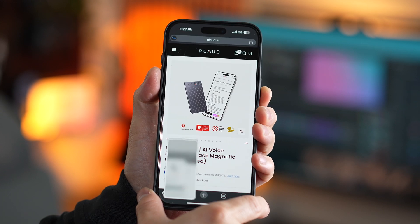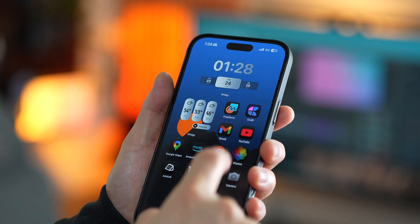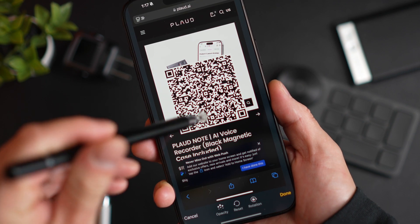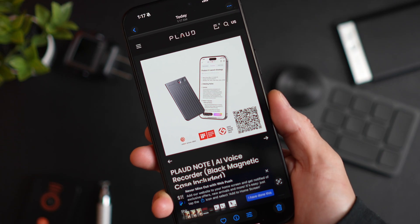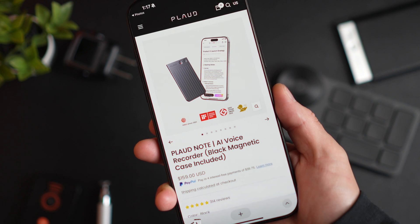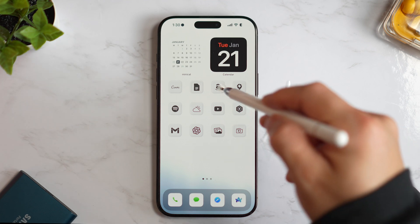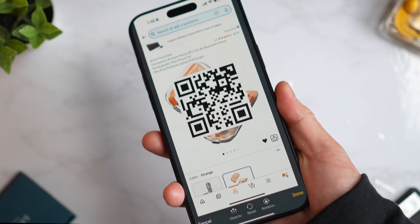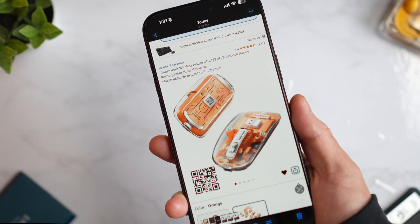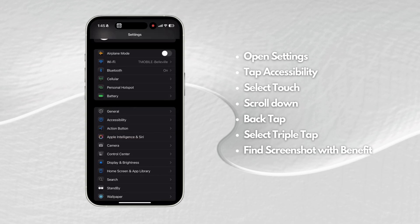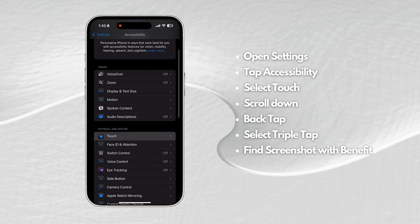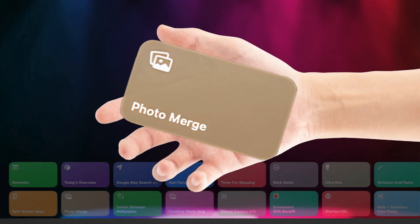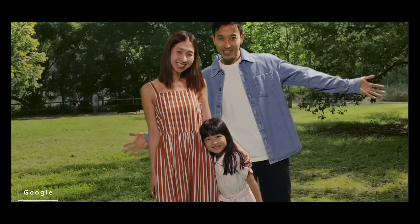Let's say you want to share a page on Safari, so you take a screenshot. But later when you try to revisit the page it can be a hassle to find it again. That's where this shortcut comes in handy. Every time you take a screenshot, it automatically generates a QR code for the page as well — just tap or long press and you can open the page. It works on any site, but outside of Safari you need to copy the link first. To set this up, go to Settings, tap Accessibility, scroll down and select Touch, scroll all the way down, choose Back Tap, select Triple Tap, and find the 'Screenshot with Benefit' shortcut.